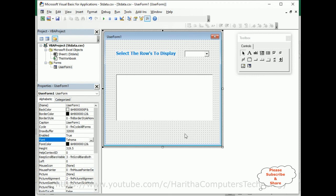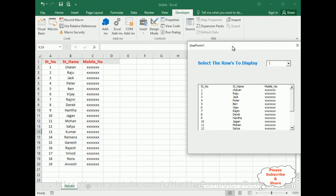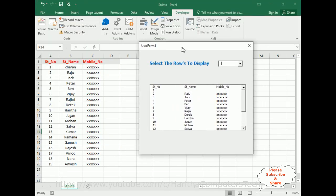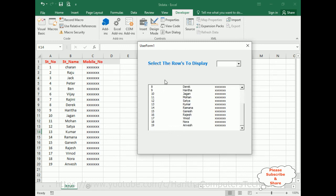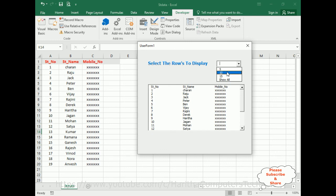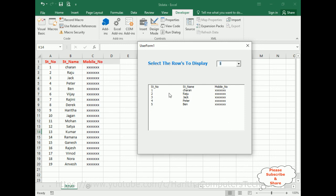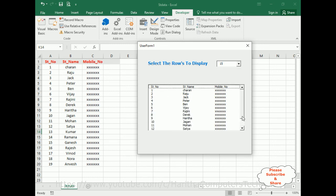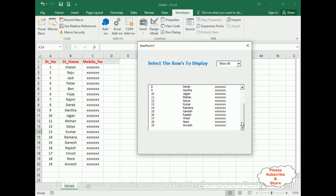Now let's check the final output. I am running this application — here we've got the final output. When the application runs it displays all the records — 19 records in our list box. Now selecting rows to display: I want to display only 10 records — see here, only 10 records from this list. If I want 5 — 5. If I want 15 — here we've got 15 records. If we select 'Show All', it will display all the records.